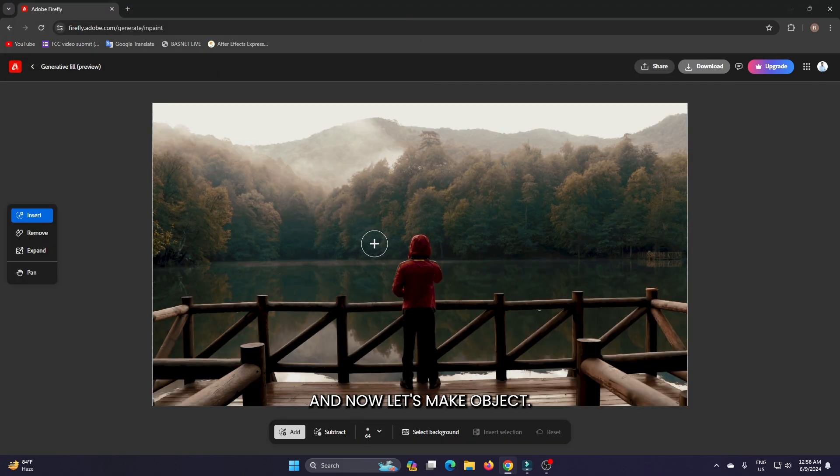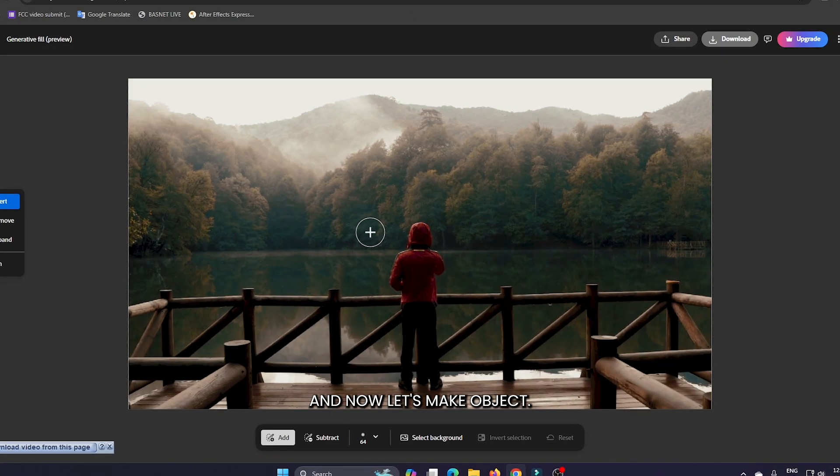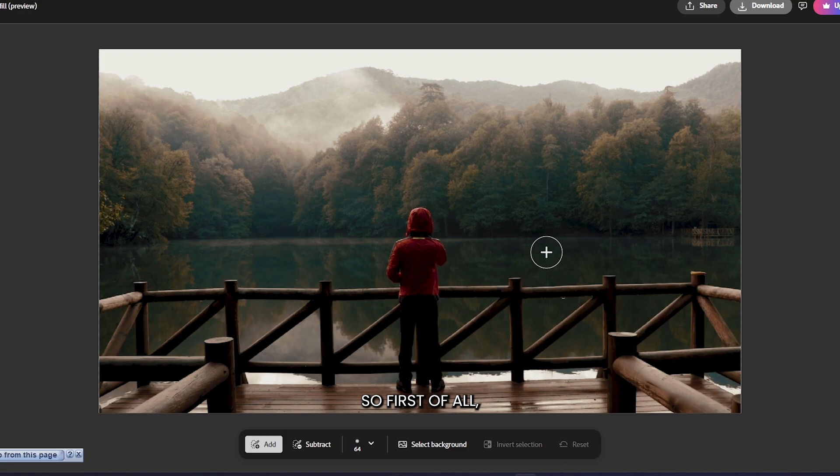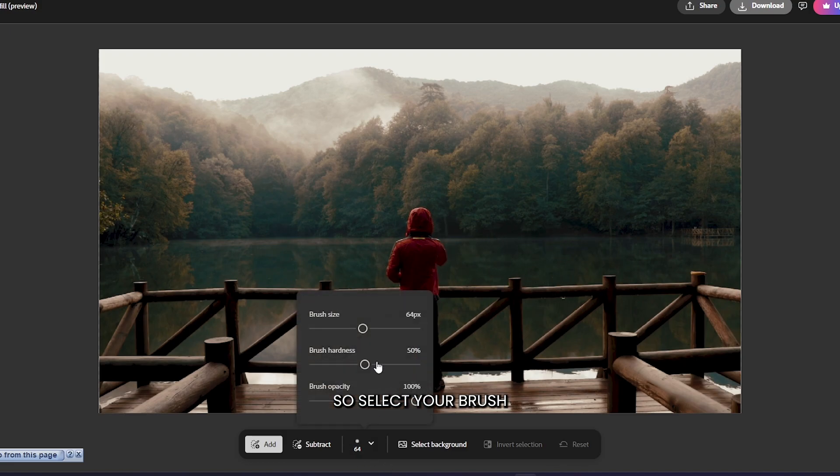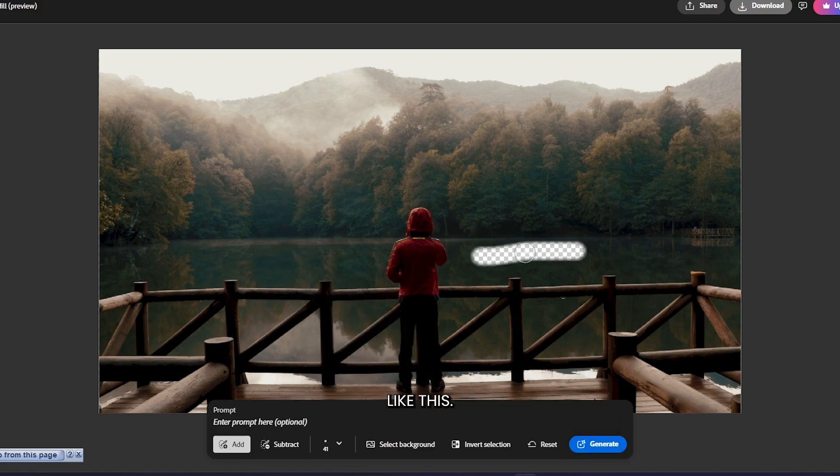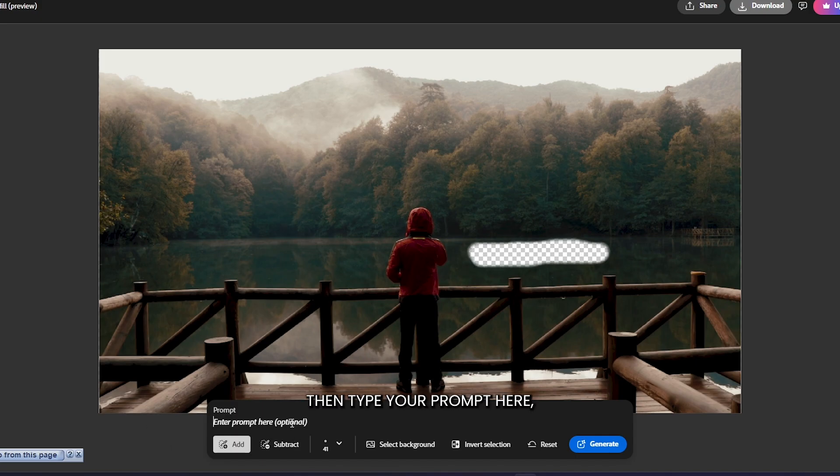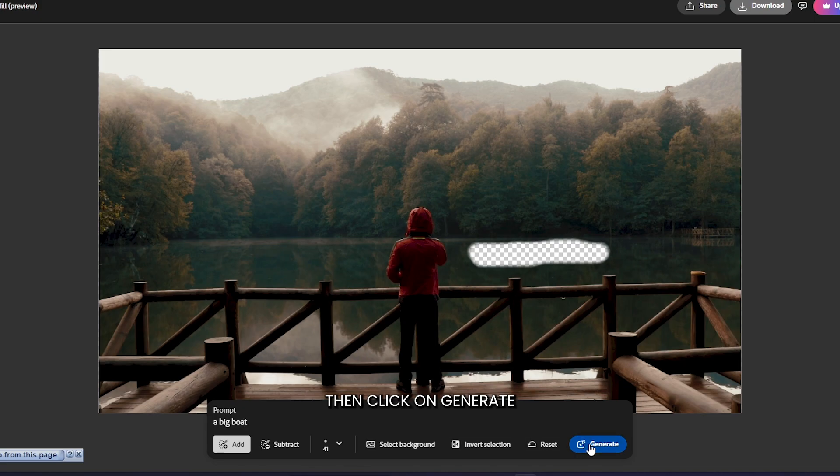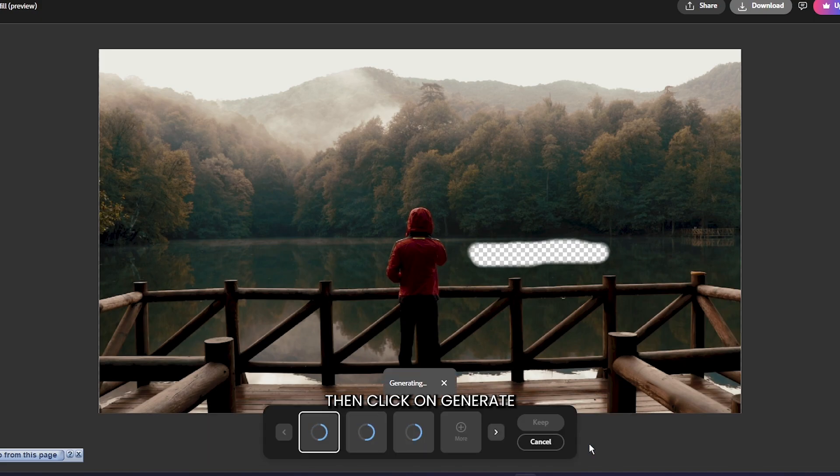Now let's make objects. First of all, we need a boat here, so select your brush and just insert like this. Then type your prompt here, click on Generate, and you can see Firefly generating a boat.